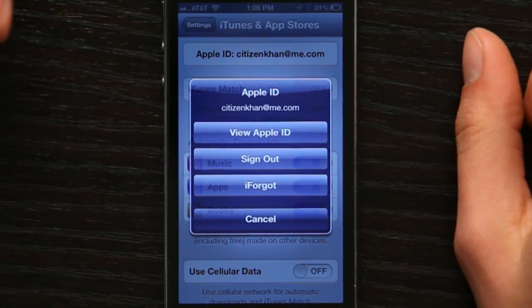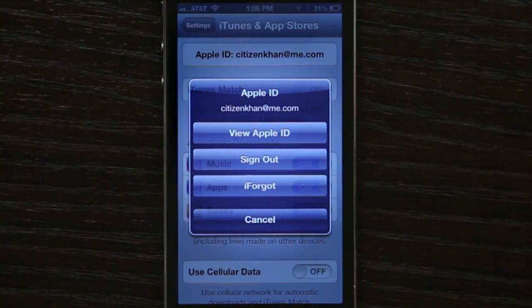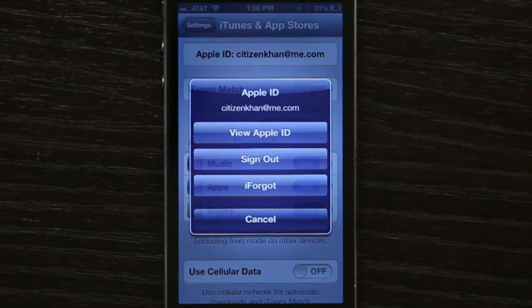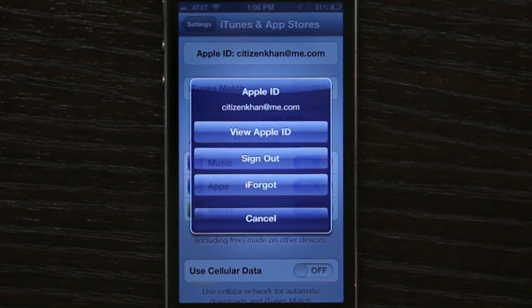So, for example, if you decide that you don't want to use a particular Apple ID anymore, just sign out of it and create a new one, then sign in. Simple as that. Thanks for watching. I'm Skyler.